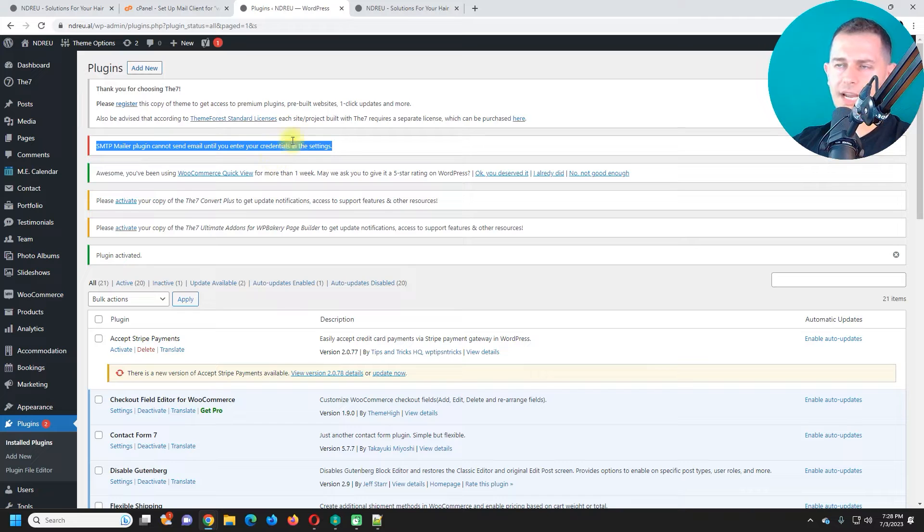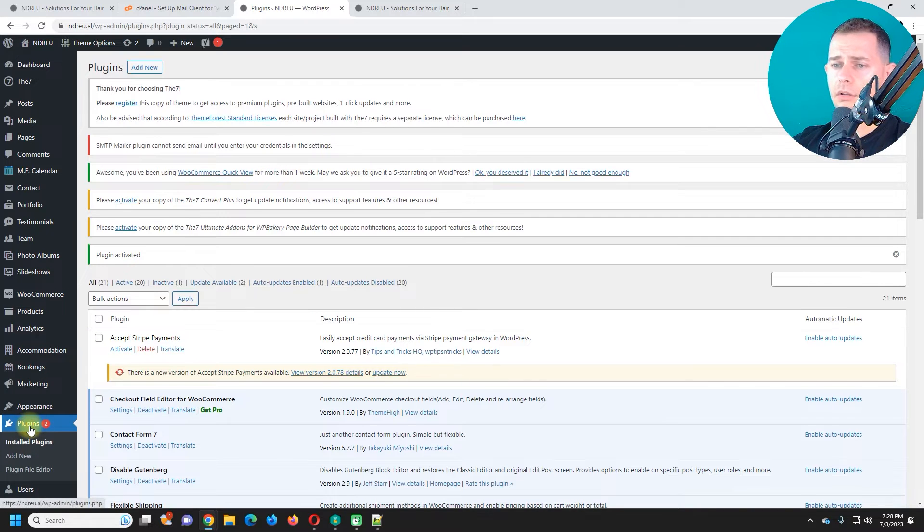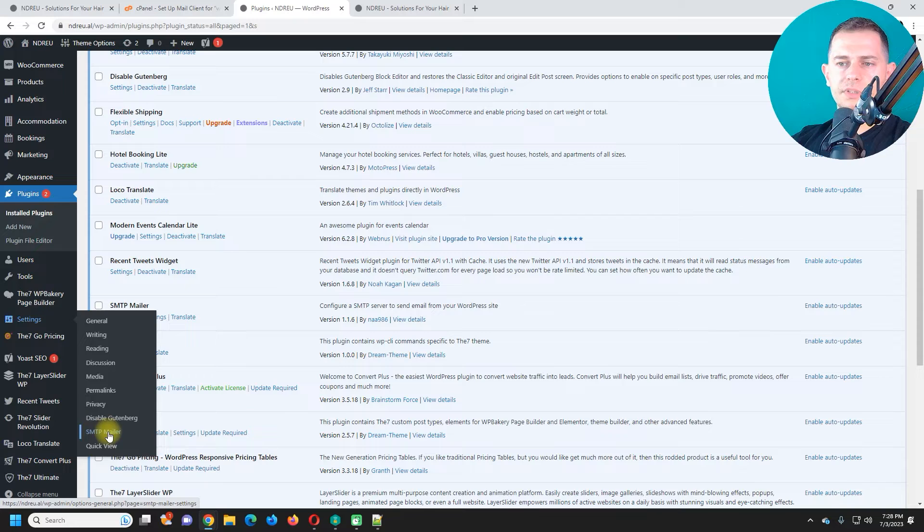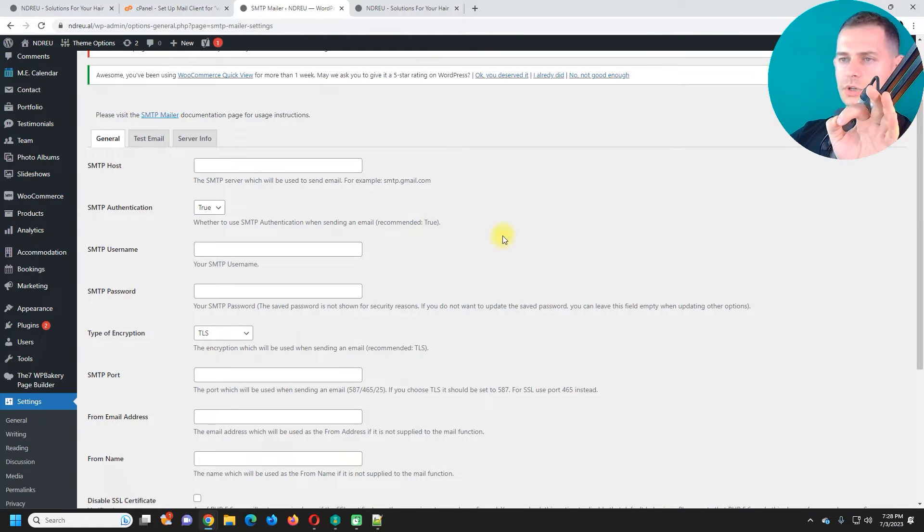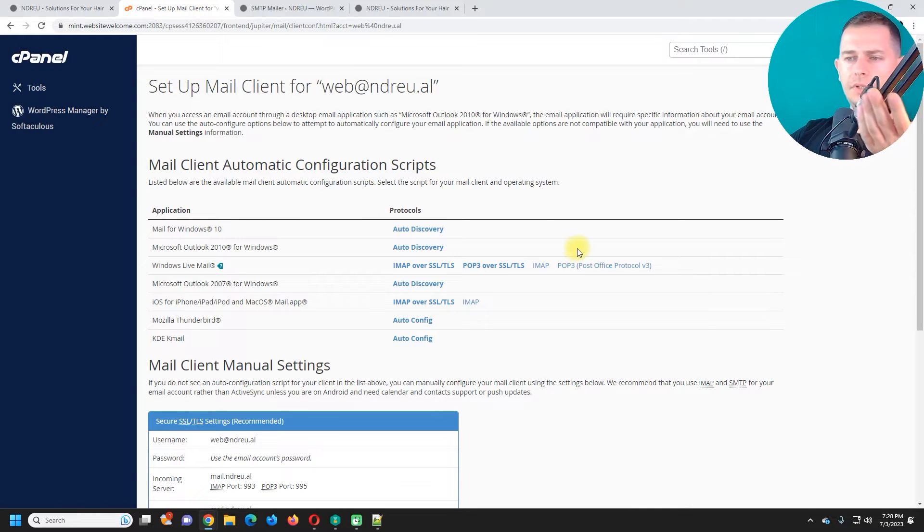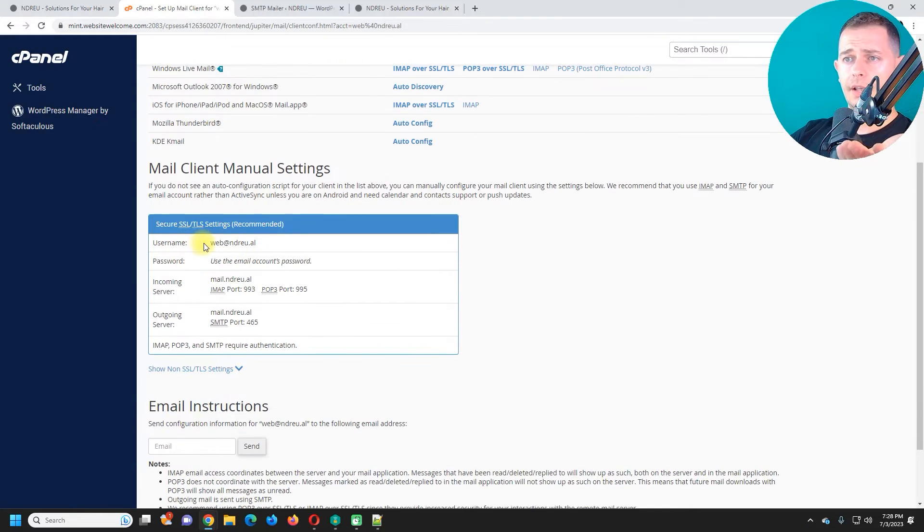We have to set up this plugin right now. So let's go here on settings and you will see here SMTP mailer. So now watch carefully. We have to set up SMTP host.